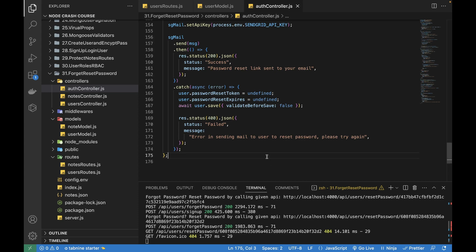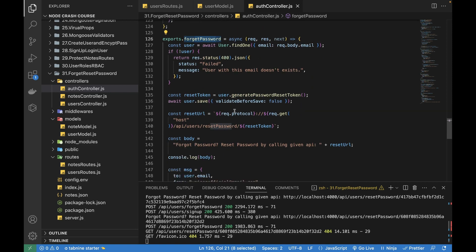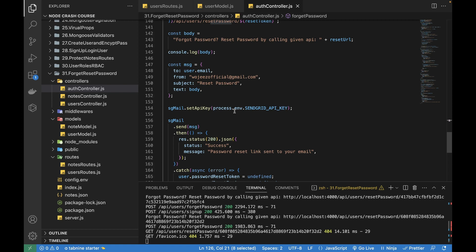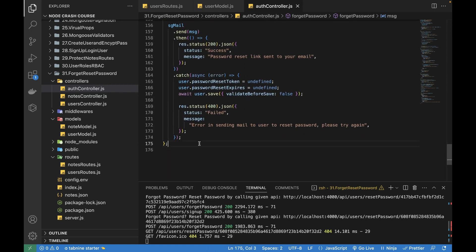Hi guys, welcome to this video on Node, Express, and MongoDB. In the last video I talked about forget password and created its API. In this video I'll be creating the API for resetting the password once the email is sent to a particular user. In the forget password API we configured SendGrid to send an email to a recipient email ID who wants to change their password.